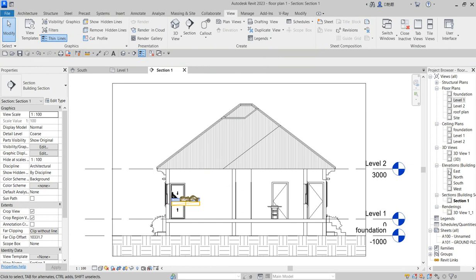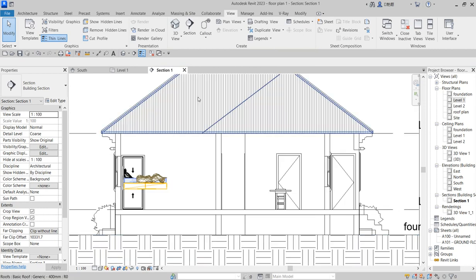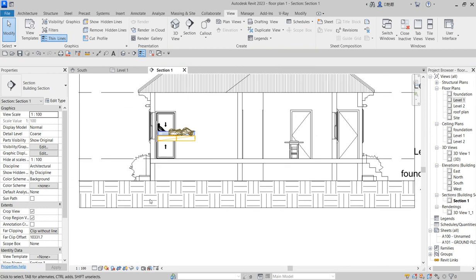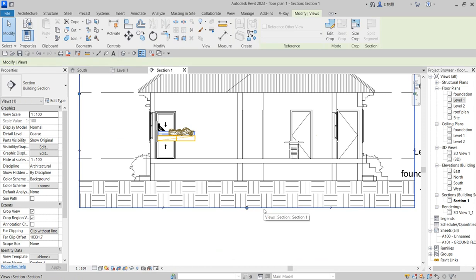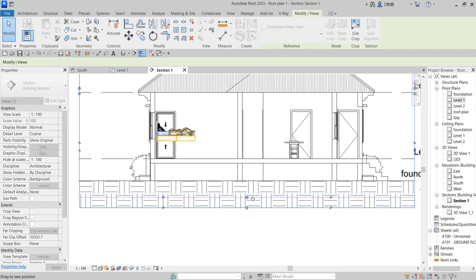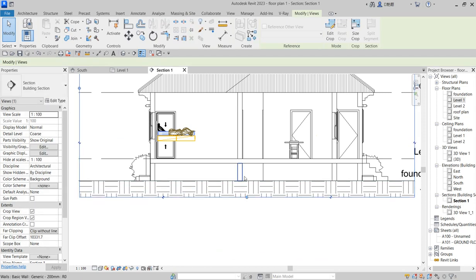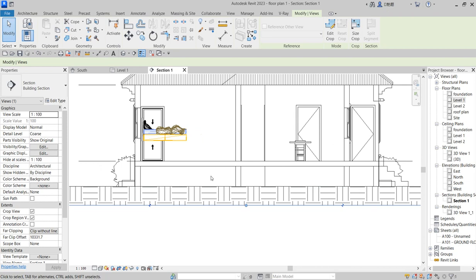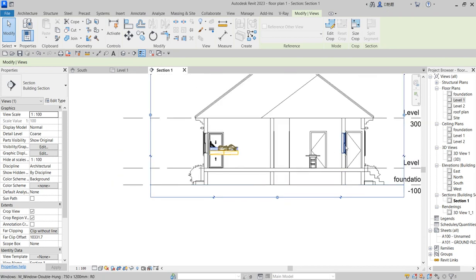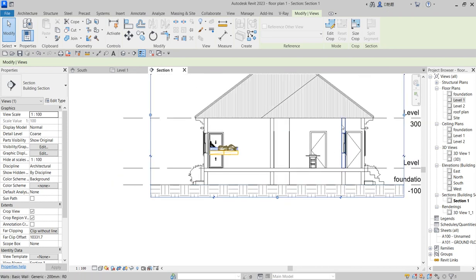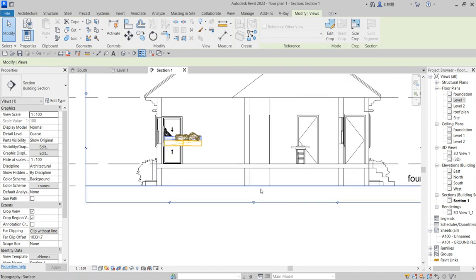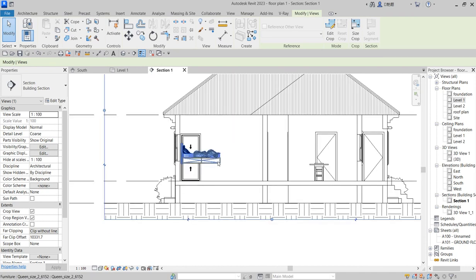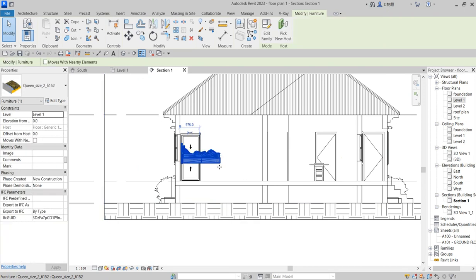When you click that, it will automatically upload this particular view because you can see the details there. This is the section you've created. It's more easy and reasonable here because you've done detailed work from the beginning, like your foundation. You brought all this work from the upper level to the foundation level, which makes it easier now.